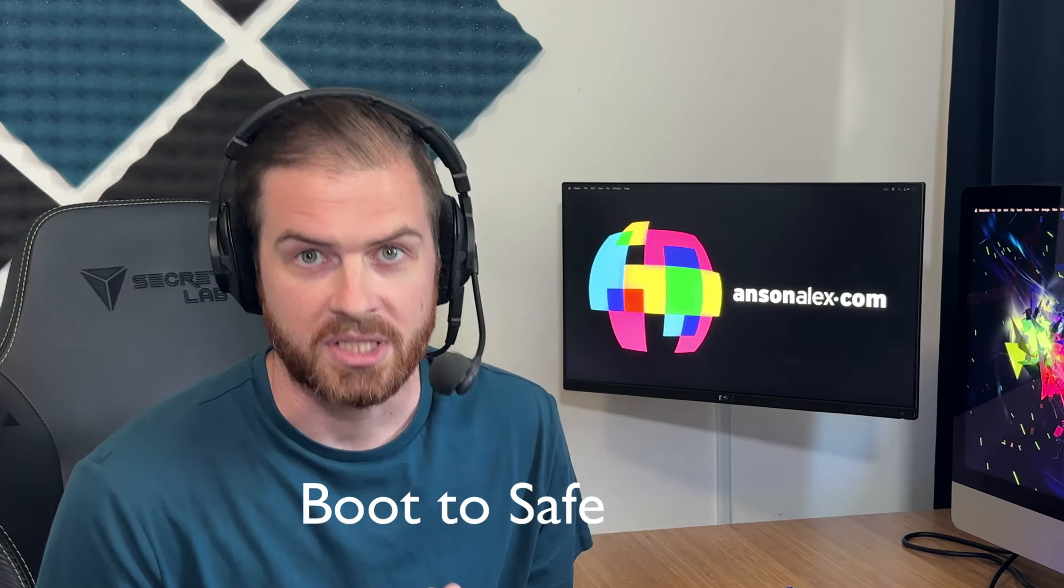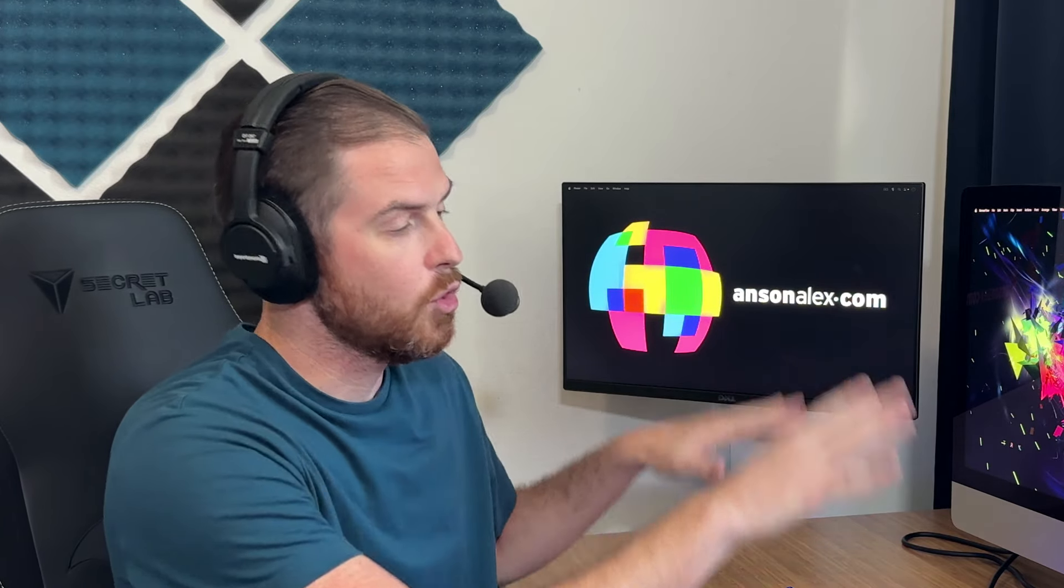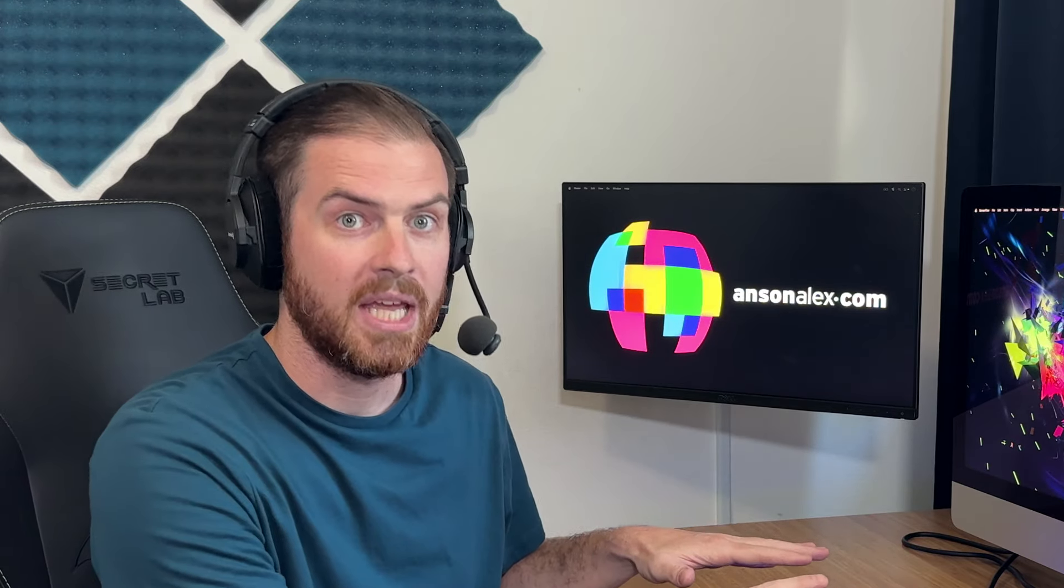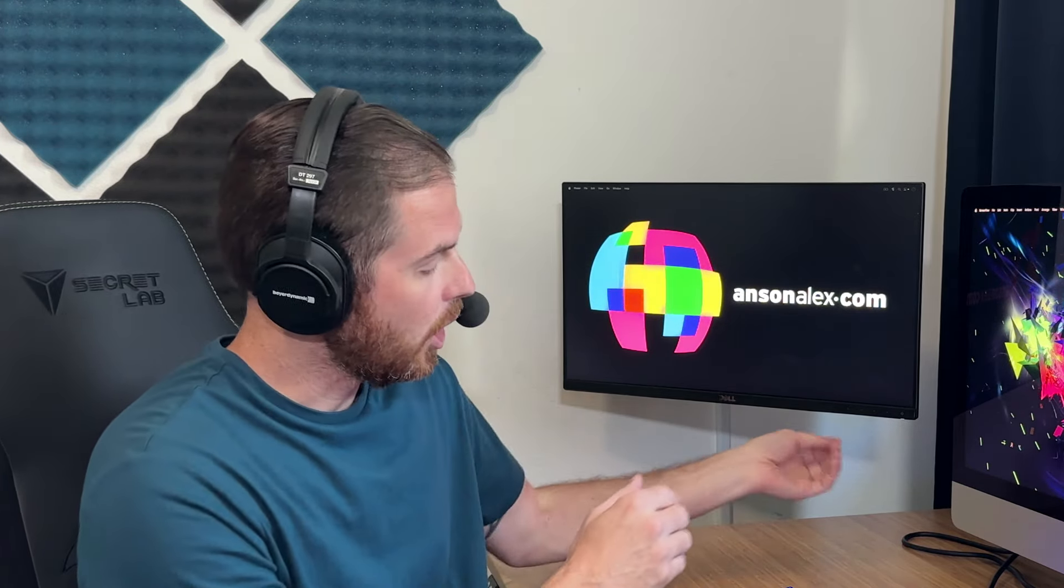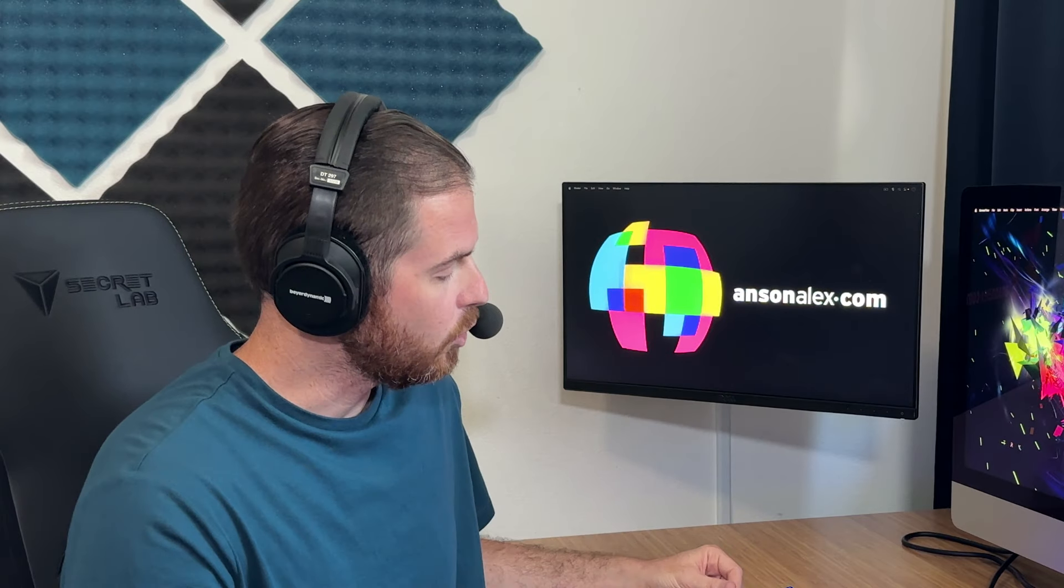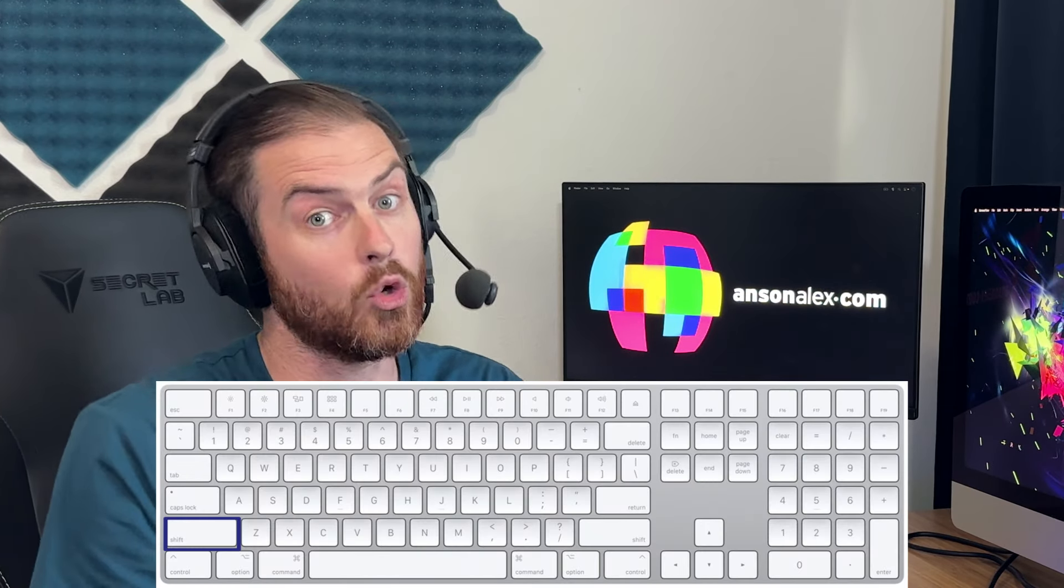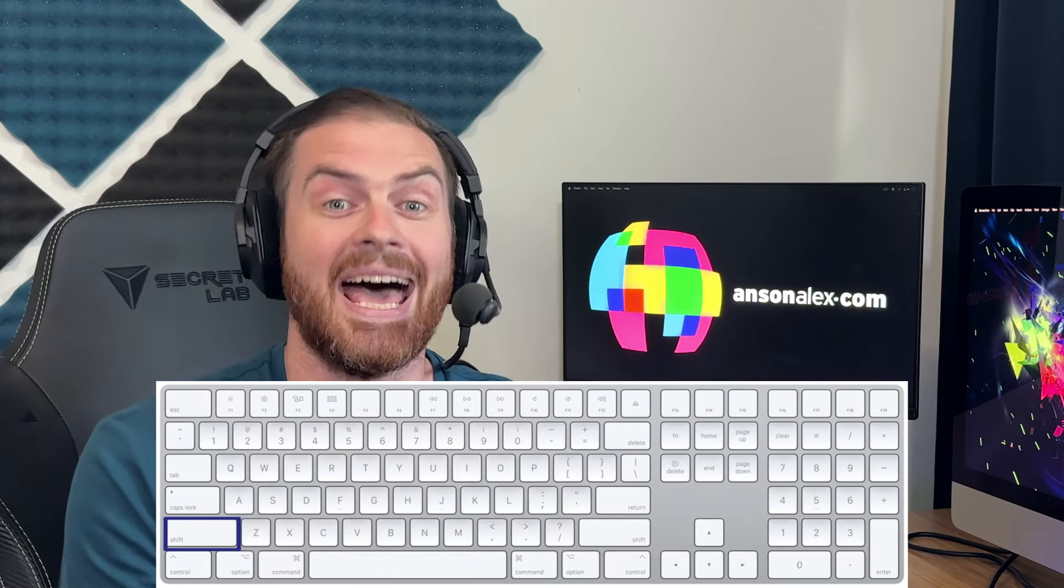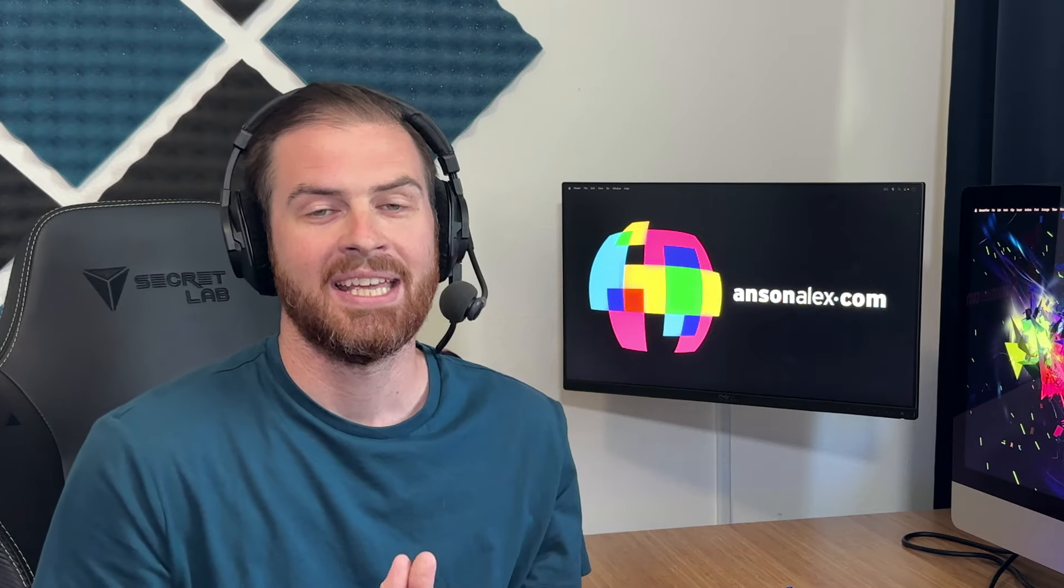So then my next step was to try and boot to safe mode, which you can do by having your computer shut down. And then you're going to turn it on. And when you see the Apple logo, you're going to press and hold the shift key until you get to like a login screen. But that didn't work either. So that was not great.